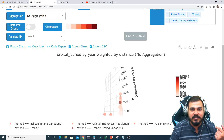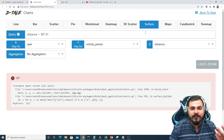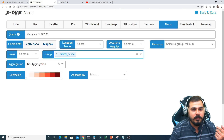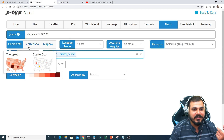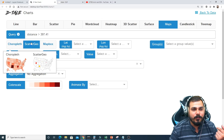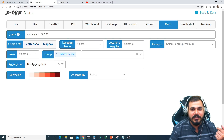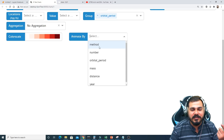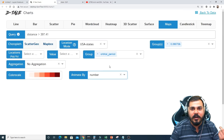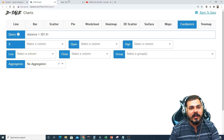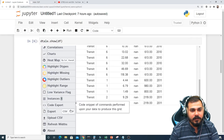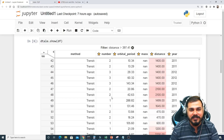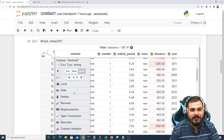There's also a Maps option with scatter geo, which would work well with datasets containing countries, longitude, and latitude data. For our planets dataset it doesn't apply well. There's also a Candlestick option. The 'Highlight Outliers' feature is quite useful — clicking it shows all the outliers in the dataset directly.